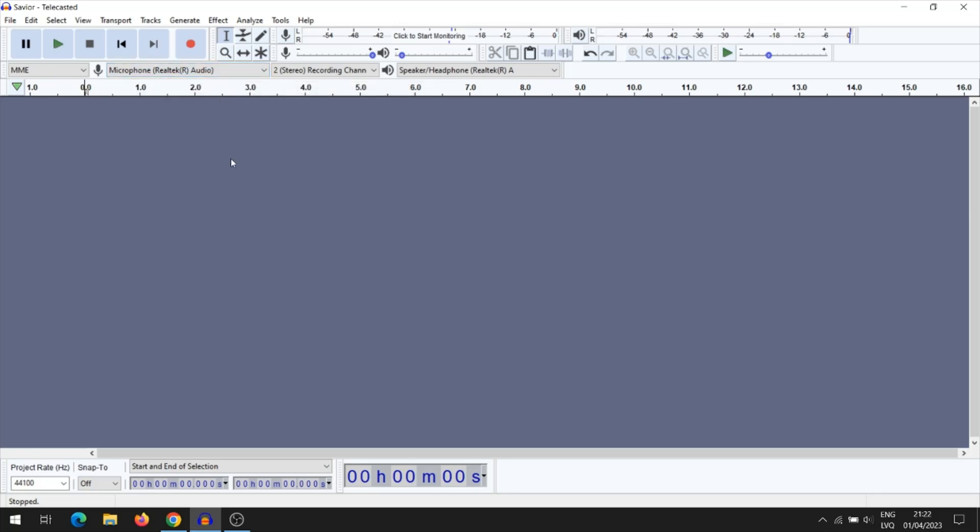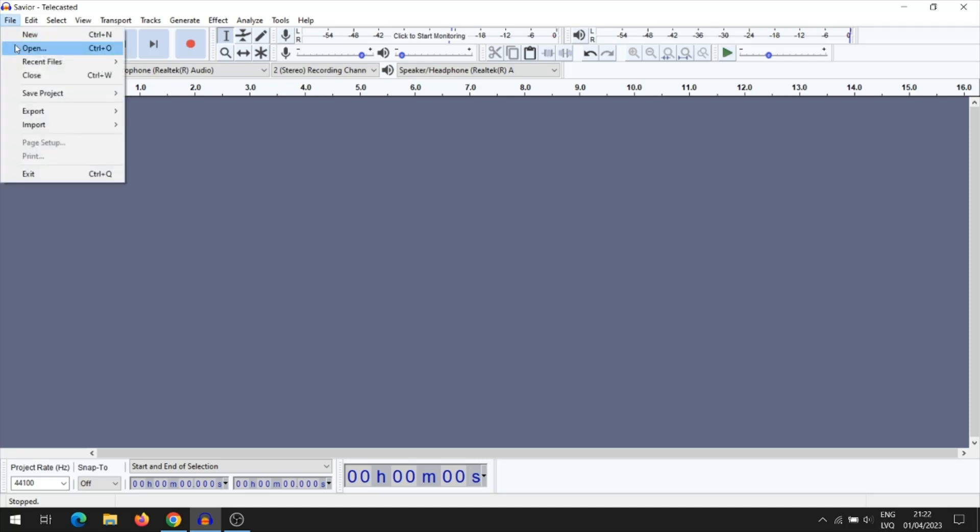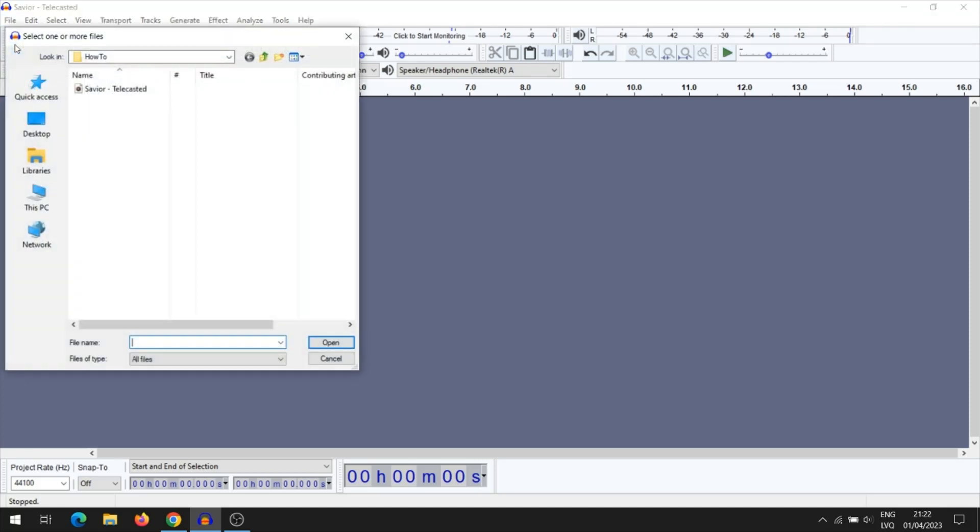Next, you need to open the audio file that will be the background music for your song. Select the audio file and press open.